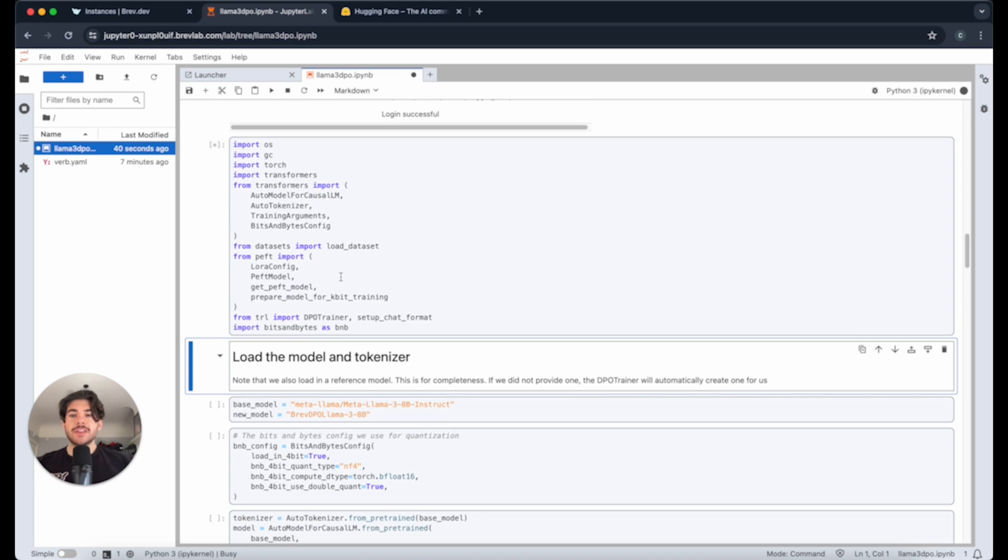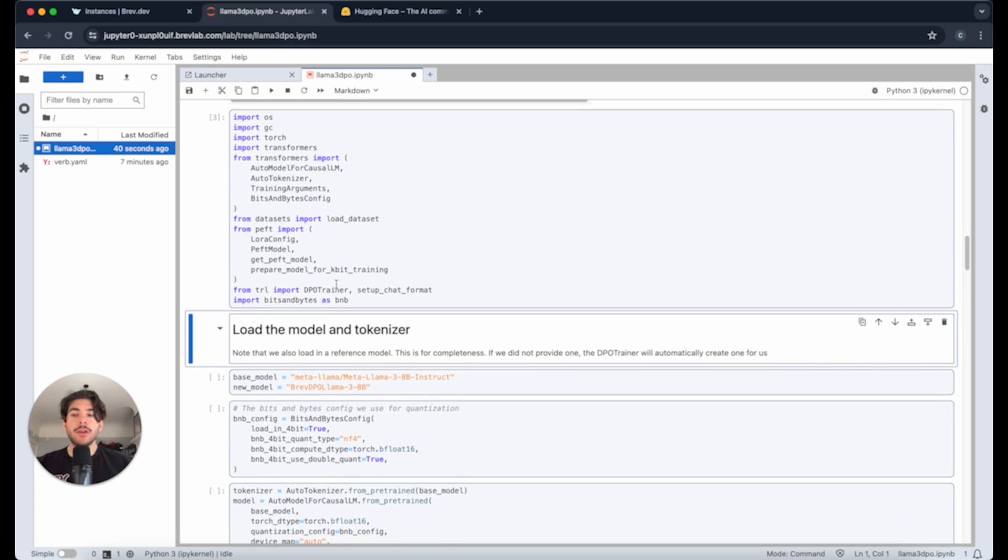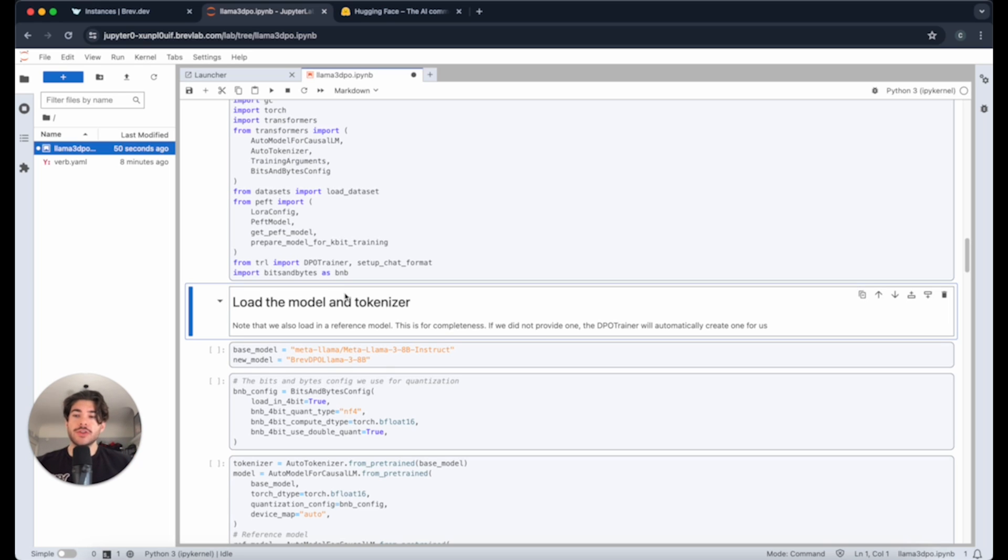The next cell is just setting up the relevant software that we need, things like LoRa. We'll be using LoRa as part of this guide. LoRa stands for Low-Rank Adaptation, which means that we actually only have to fine-tune a couple, like 12% or so of the parameters of the total model. These are the parameters that really determine the main functionality of the model.